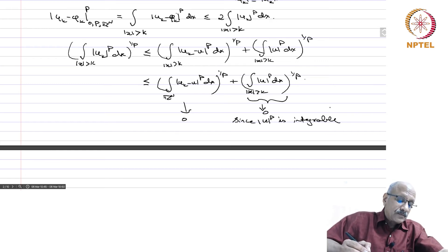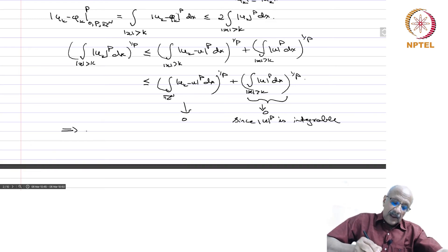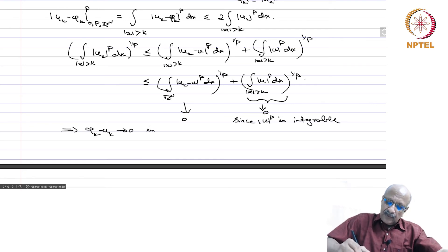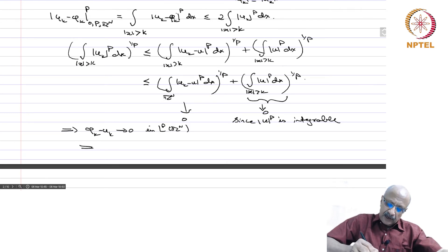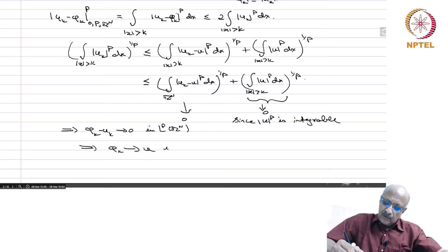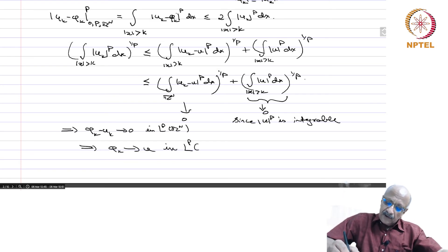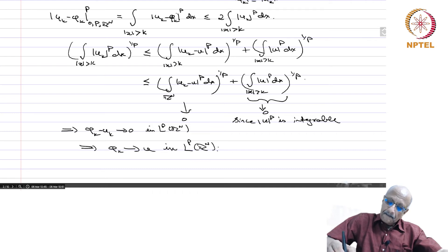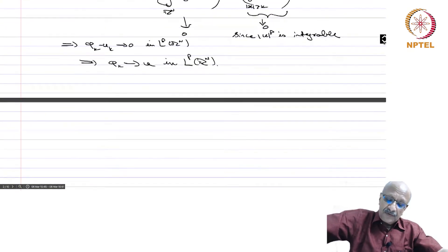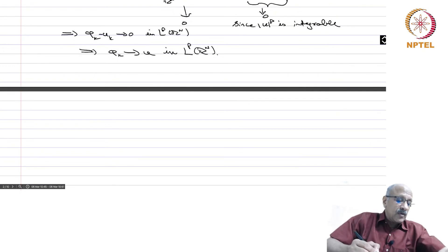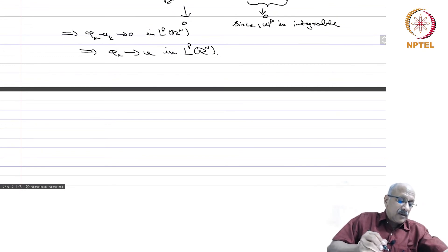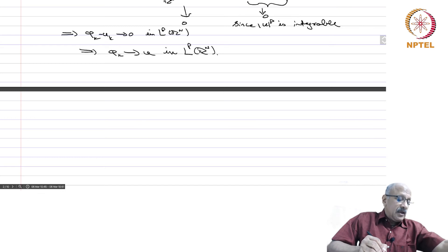Therefore, φ_k − u_k → 0 in L^p(ℝⁿ). Since u_k → u in L^p(ℝⁿ), this implies that φ_k → u in L^p(ℝⁿ). So we have at least a C^∞ function with compact support which converges in L^p(ℝⁿ). Now for the derivatives.